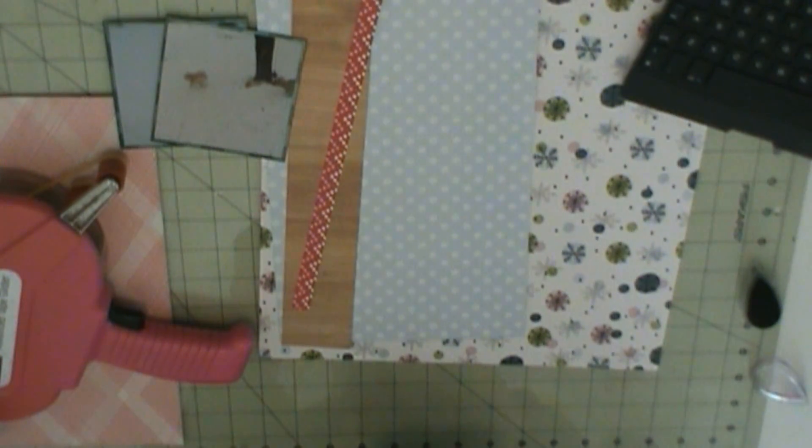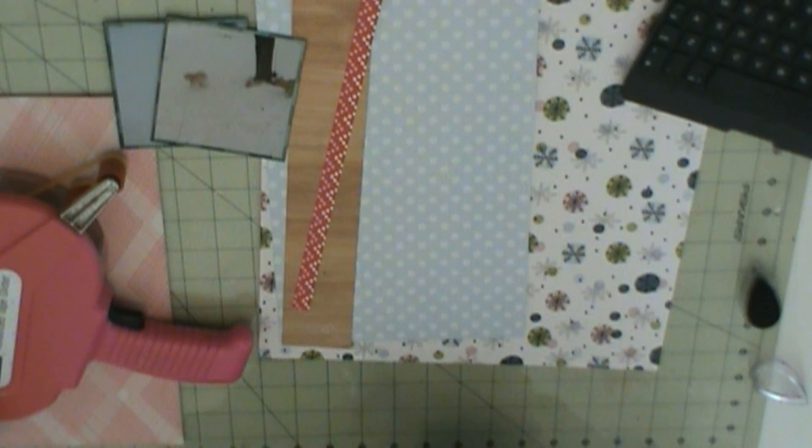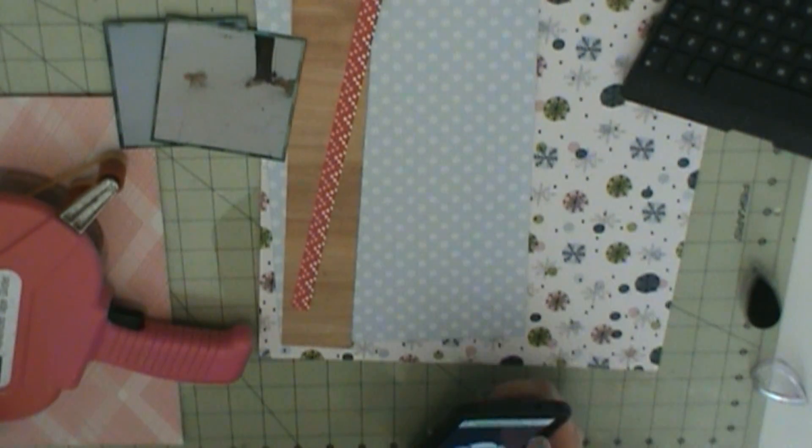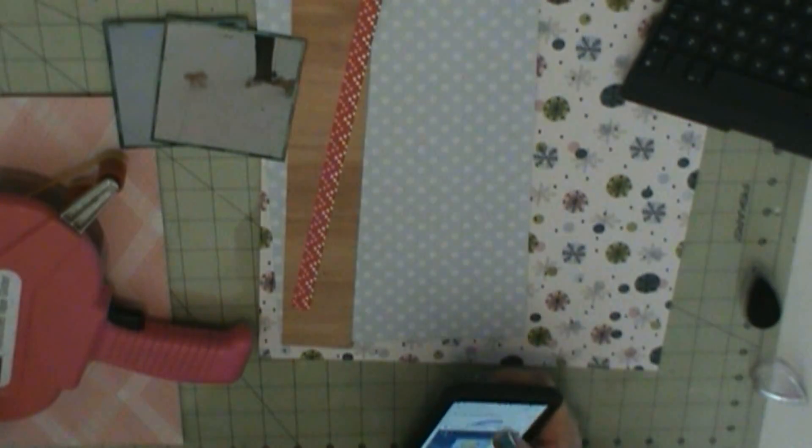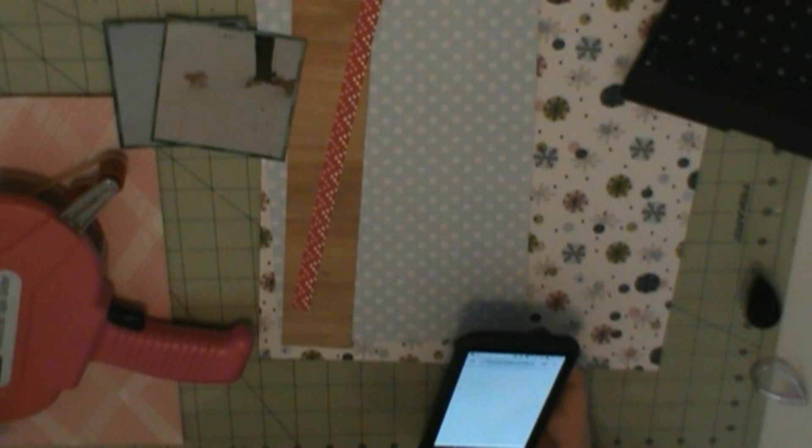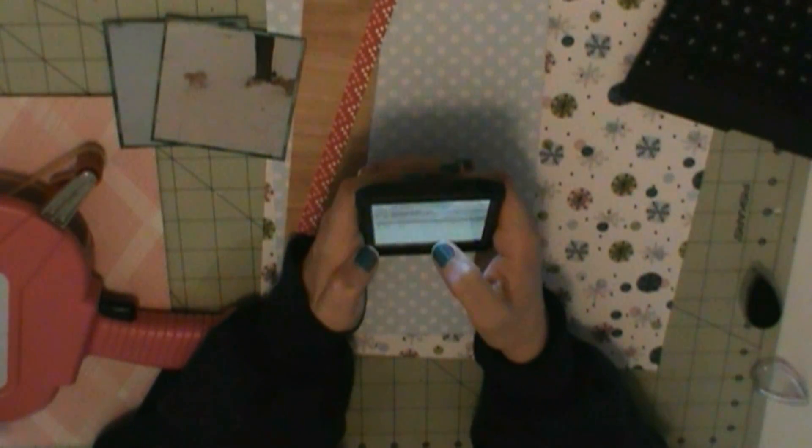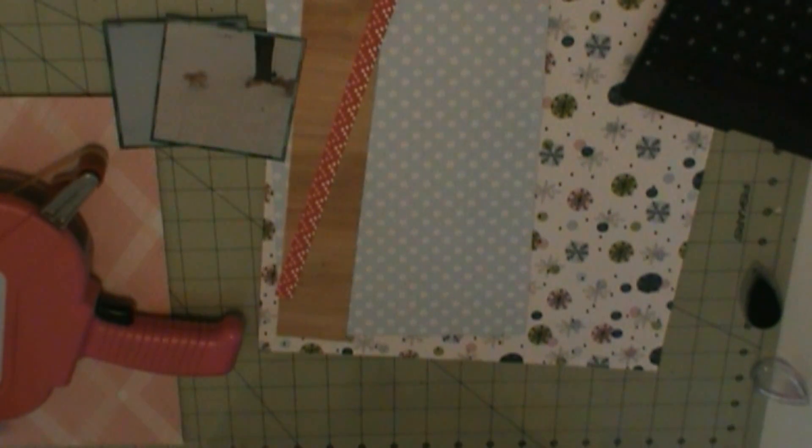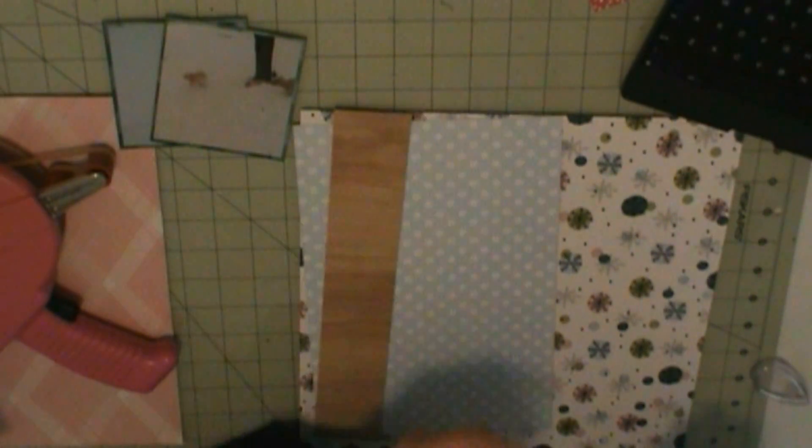There's an inchworm on my screen, I guess. I am finding a lot of inchworms. Should bring him in and then read Inch by Inch, which is about an inchworm who measures things. I am using that blue snowflake background.